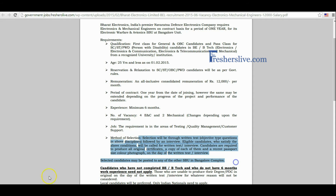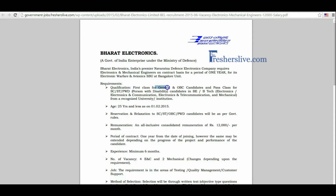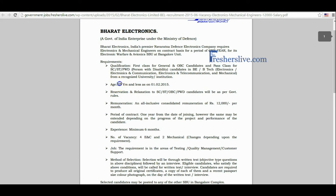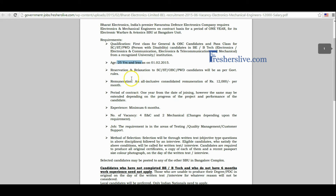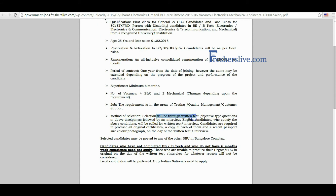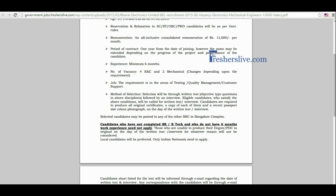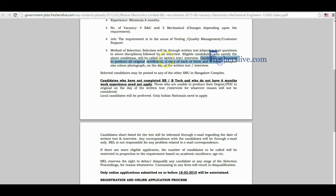General and OBC candidates should possess first class in engineering. SC, ST, and PWD candidates should also possess first class. Only candidates not more than 25 years of age are eligible. Candidates have reservation and relaxation under their category. The selection process is based on a written test and personal interview. Candidates are required to submit all original certificates and a copy of each, along with a recent passport-size photograph on the day of the written test and interview.